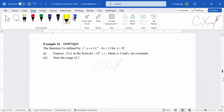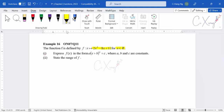For those who understood examples 14 and 15, pause the video and try example 16 yourself. For example 16, we have another quadratic curve: 2x squared minus 8x plus 11. The domain is all real numbers. They want us to express the function in completed square form. We begin the completing square process.